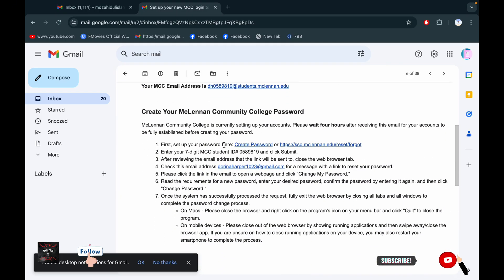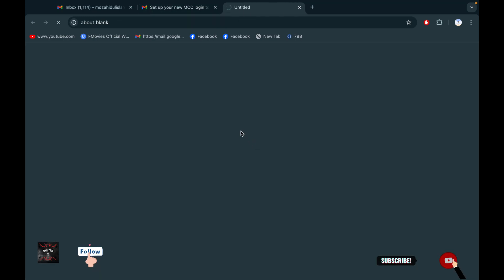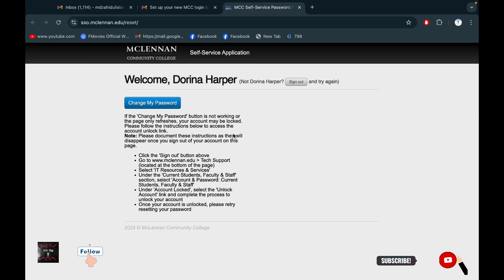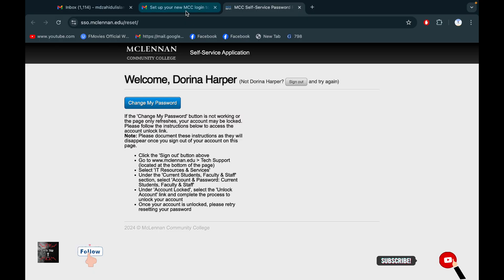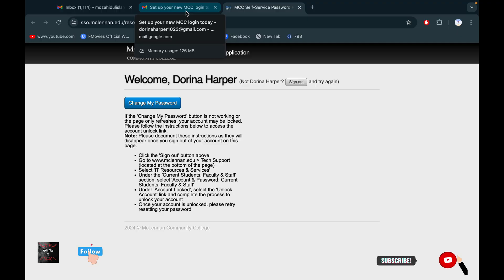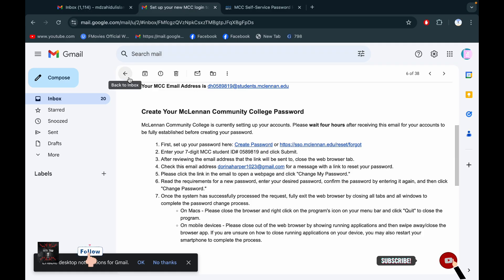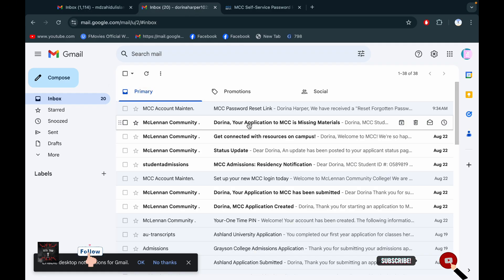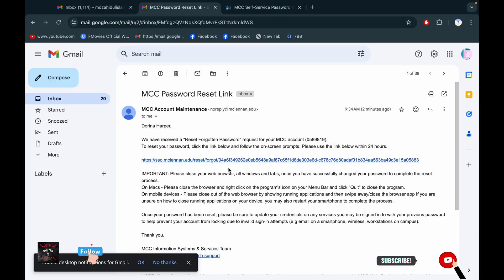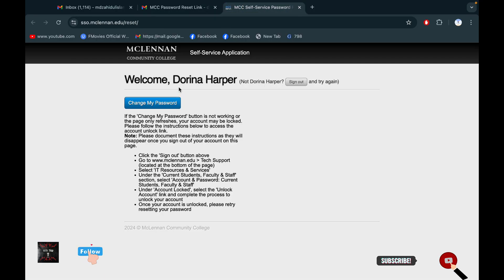You have to click on Create Password. After clicking Create Password, you will get a page with a link from the university. Click the link below. Then after clicking it, this page will come up — I have already done it, that's why it is not showing.